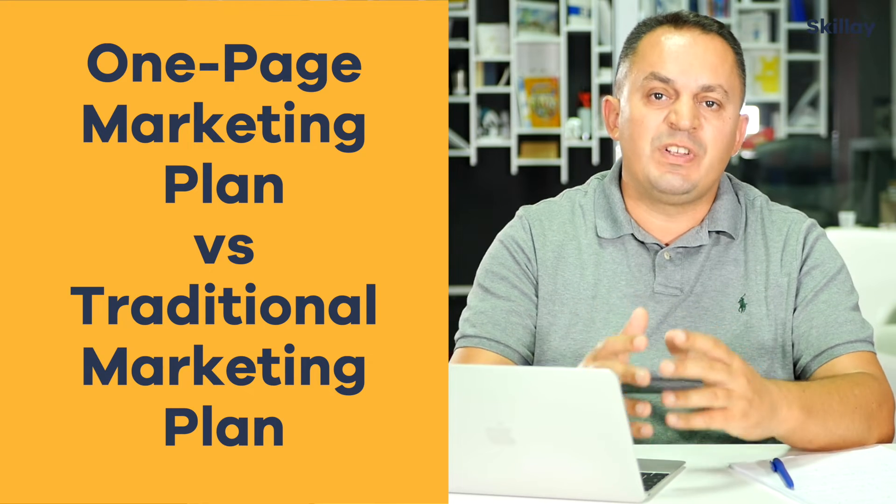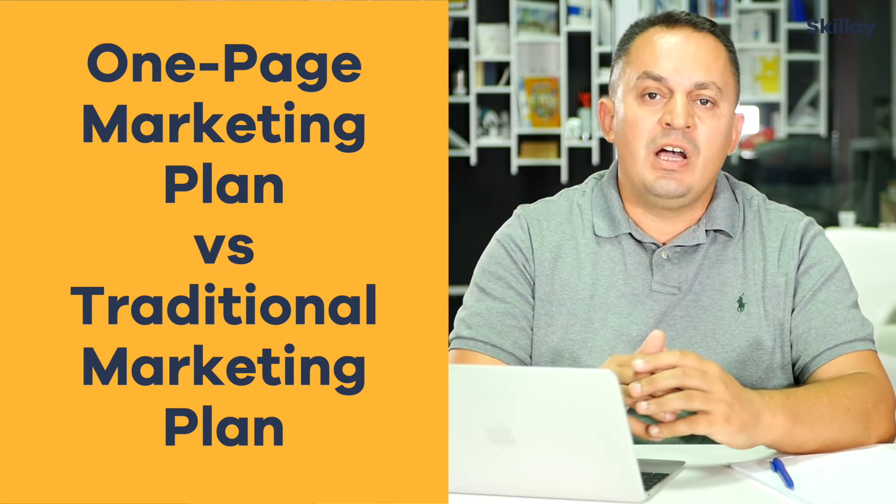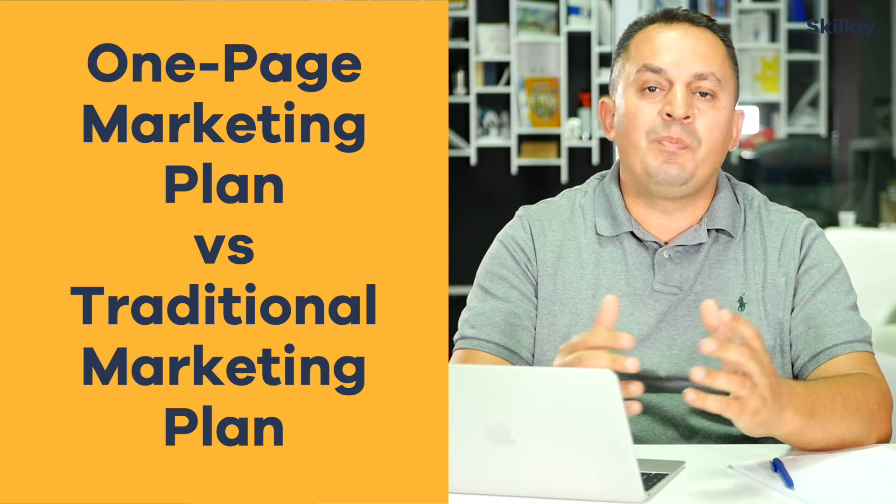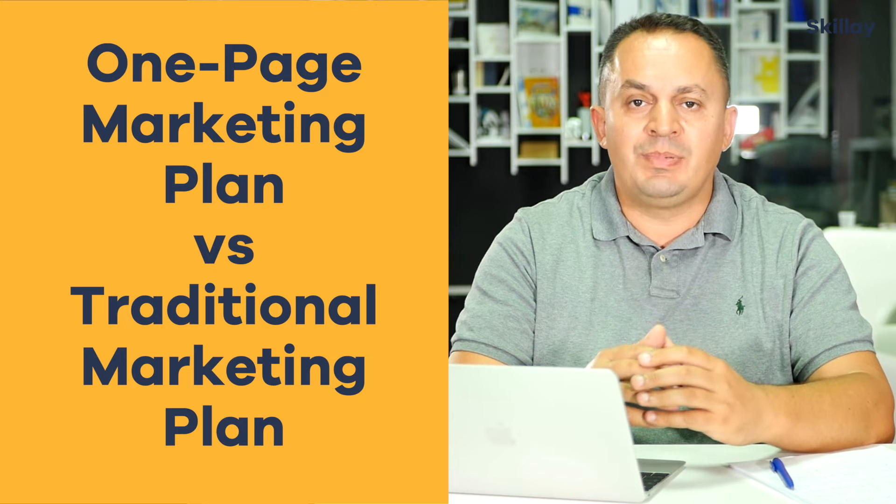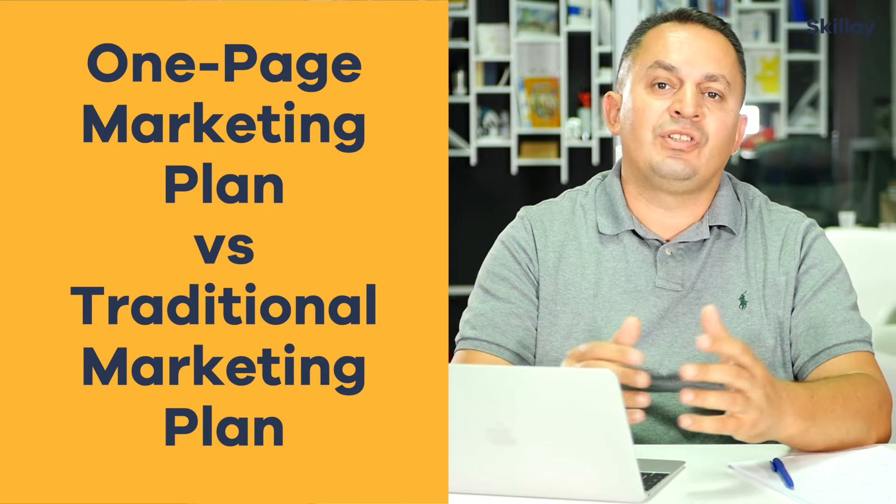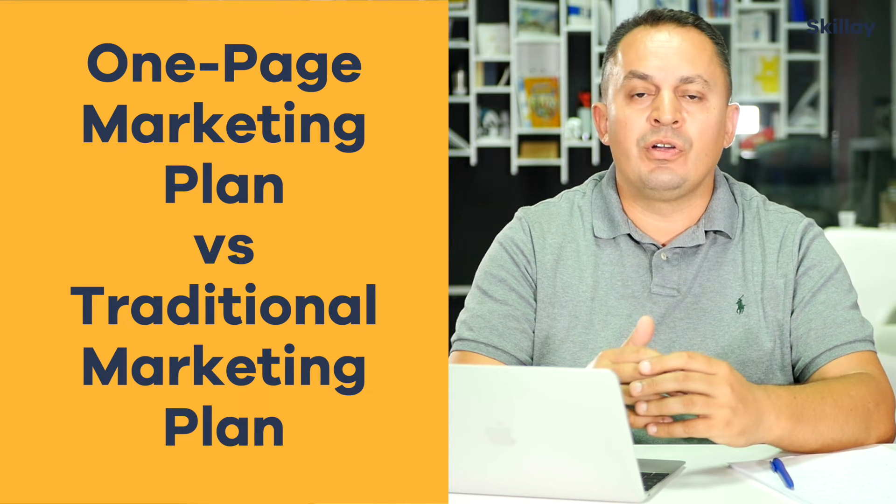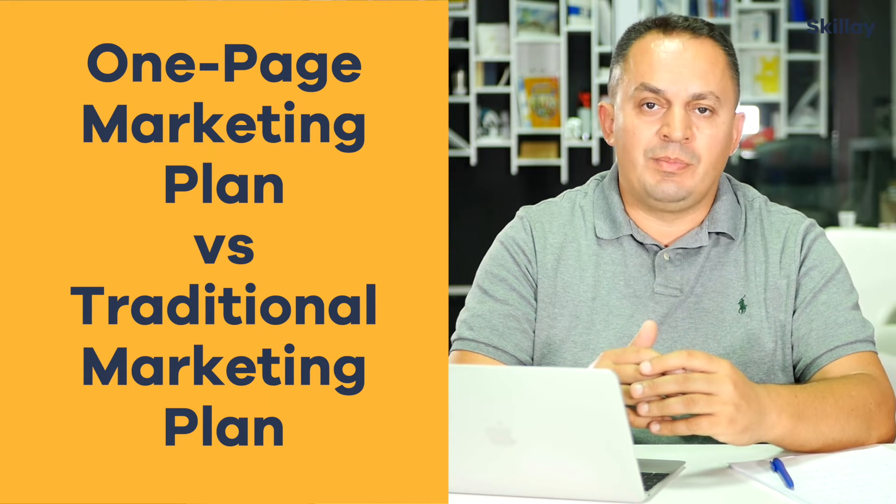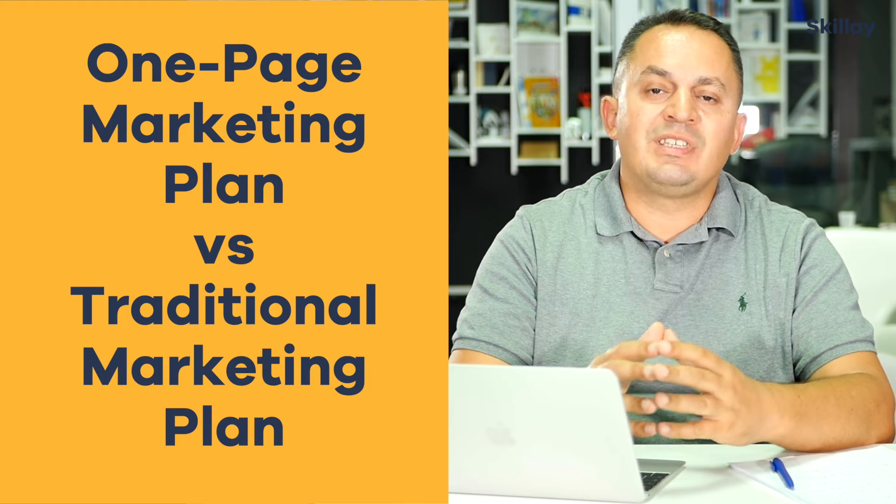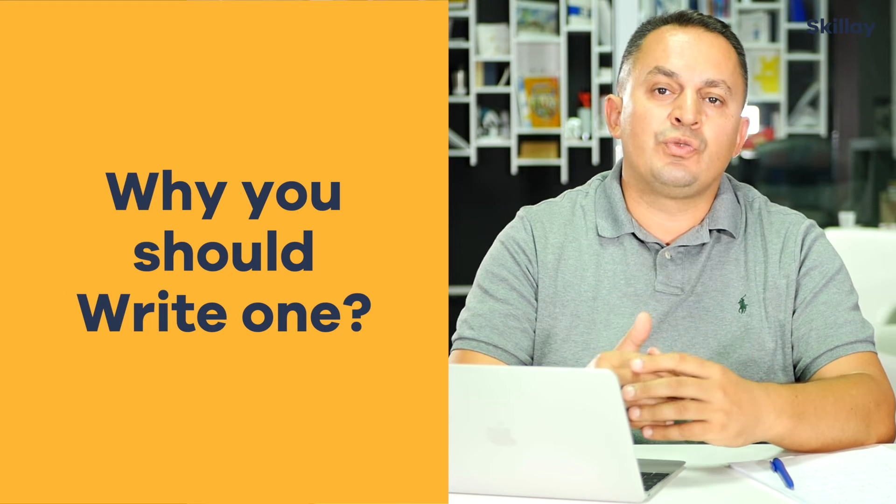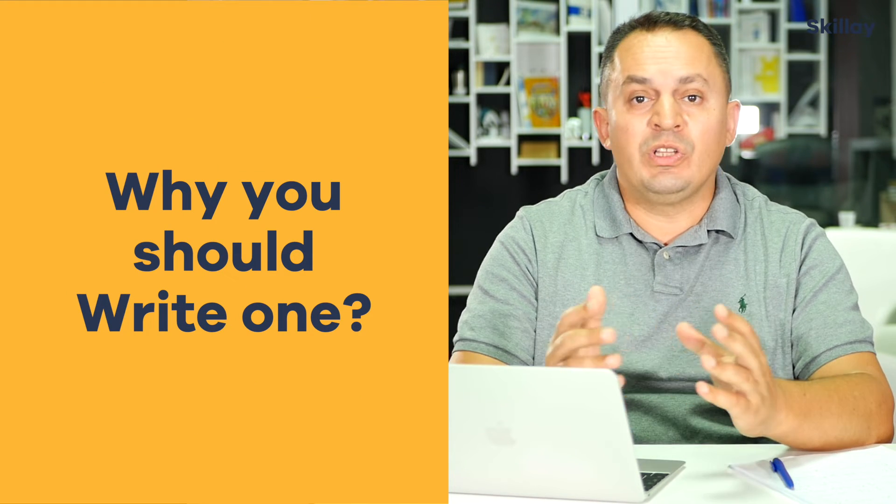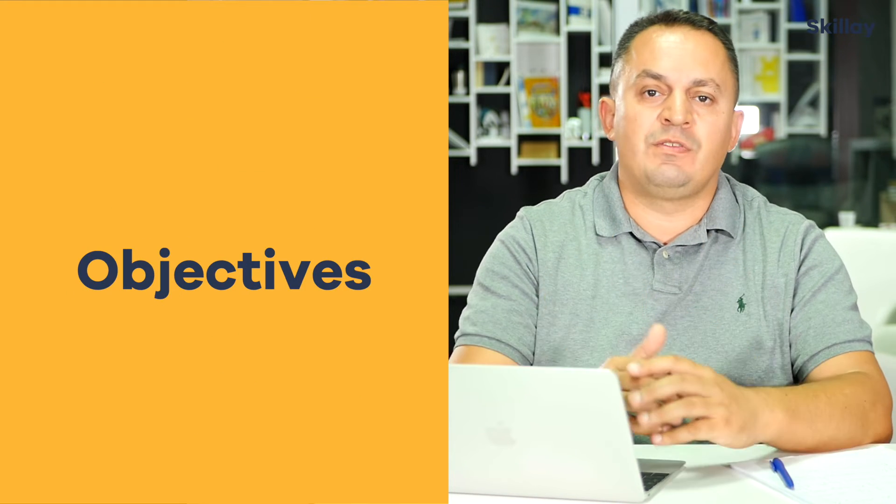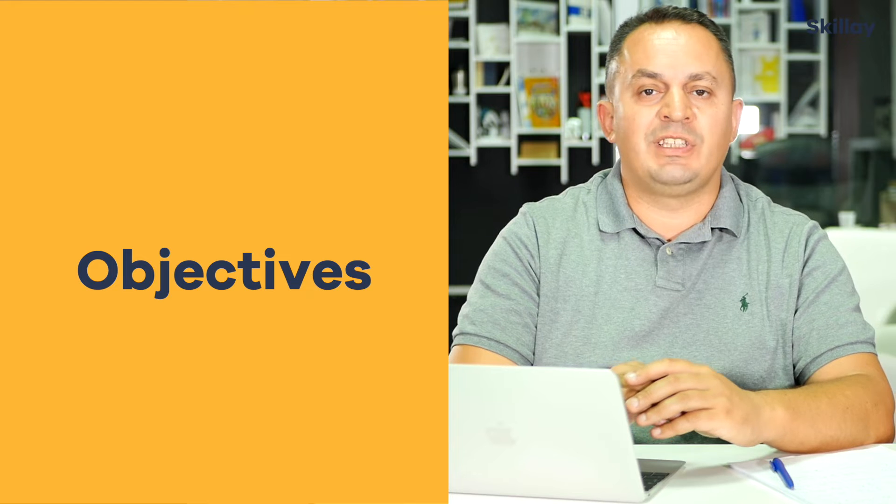This course starts by looking at the difference between a simple one-page marketing plan and a traditional long marketing plan. It also looks at why you should write one, what are the objectives for writing a marketing plan, and what kind of information you need to get started.